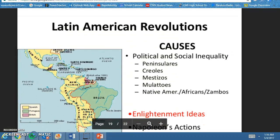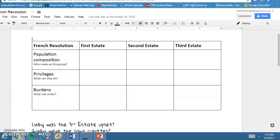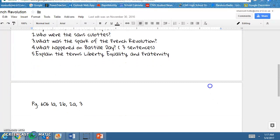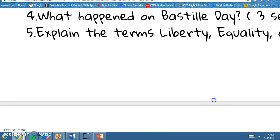Now today I want you to go to Google Classroom and fill in this chart. You need to tell me who was in each estate and what were their privileges — what could they do, what was good about being in an estate — and then finally the burdens, what was unfair for them. Tell me who made up the group, what privileges they had, and what was unfair. Then you have five questions to answer, and you also have to do page 606, 1A, 2B, and 3. This needs to be turned in before you leave class.